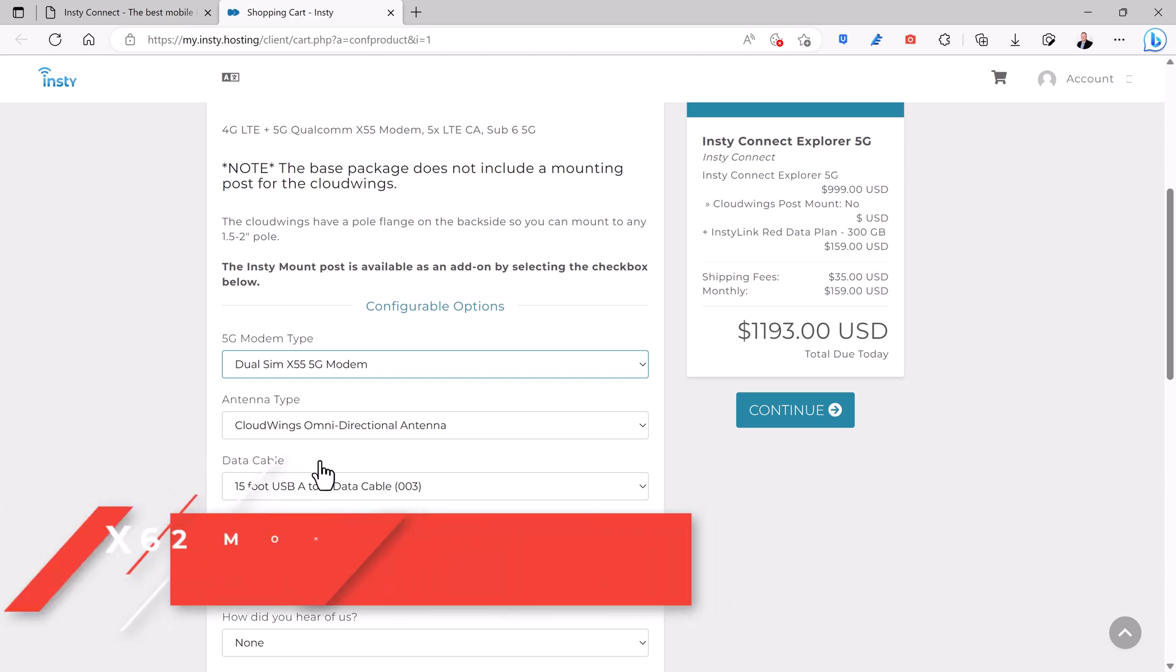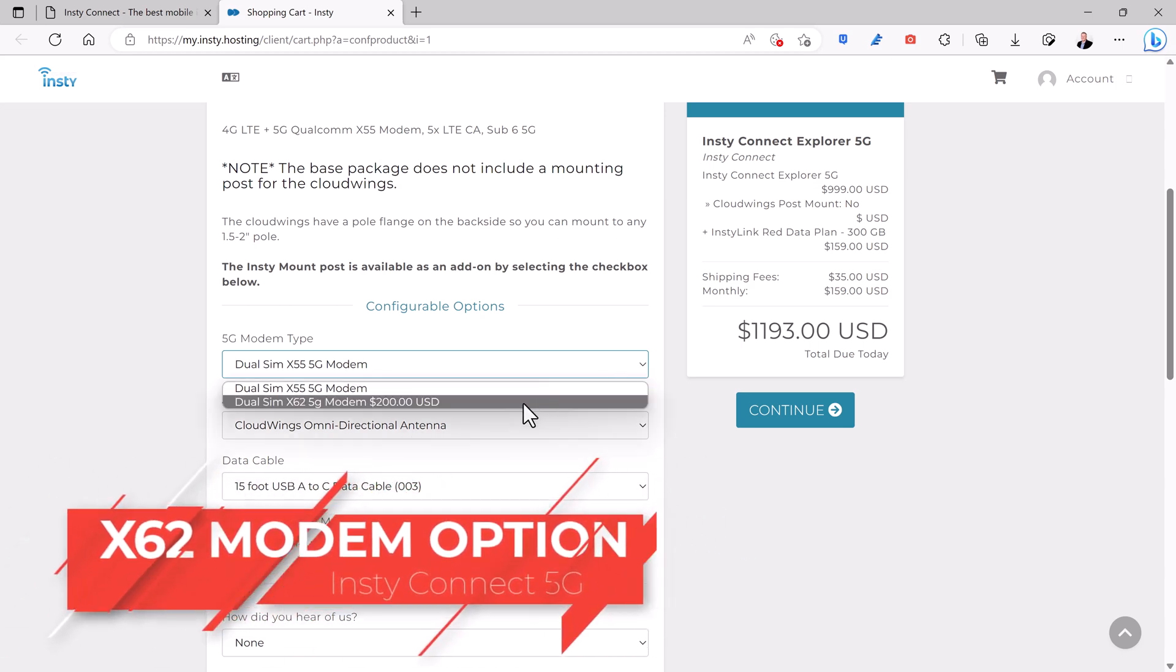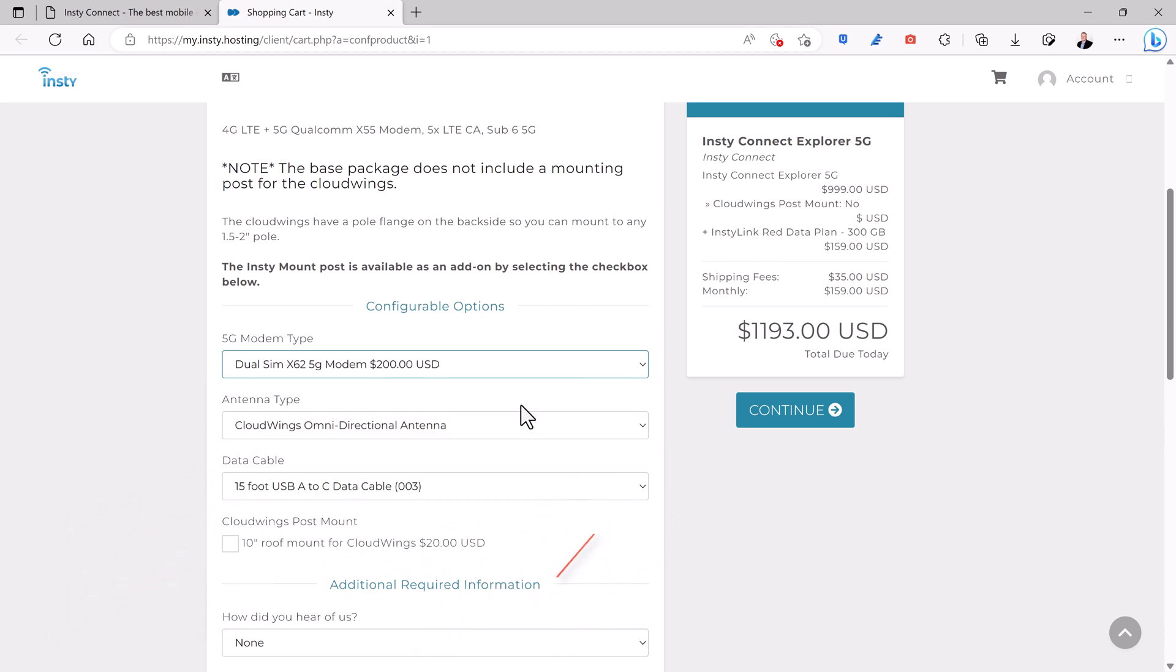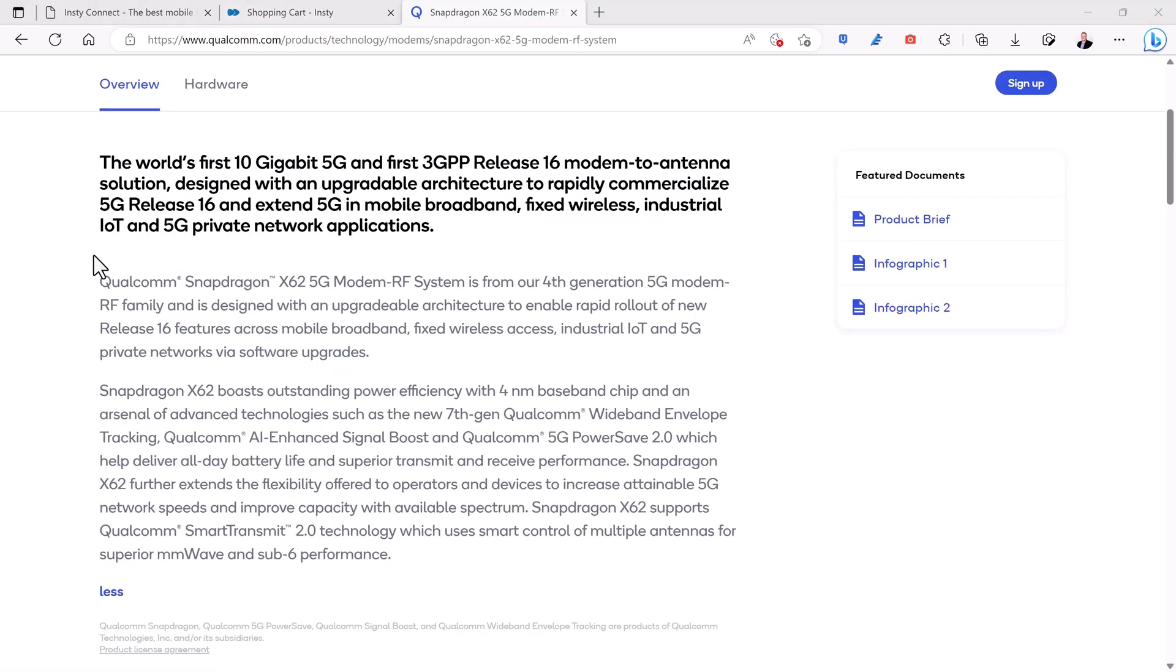An option you'll want to seriously consider is the X62 modem upgrade for $200. InstyConnect is one of the first to offer the X62, which comes with some impressive advancements over the X55.